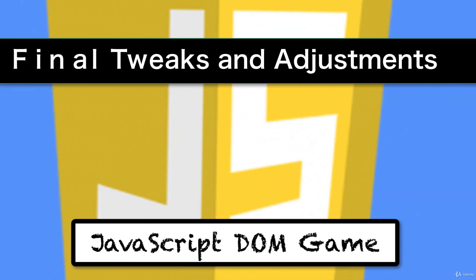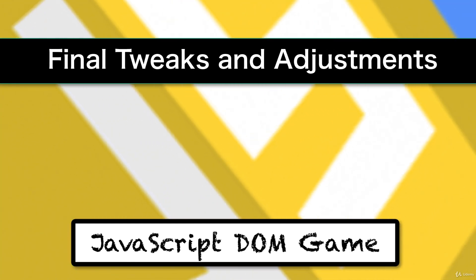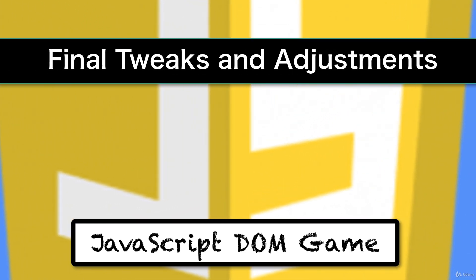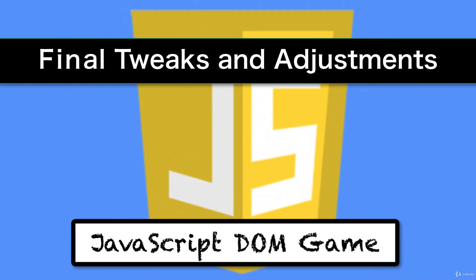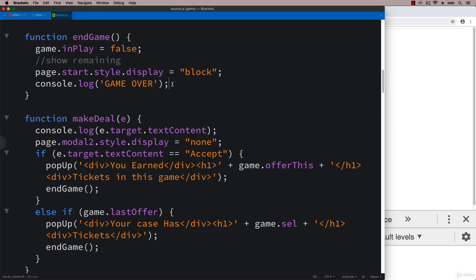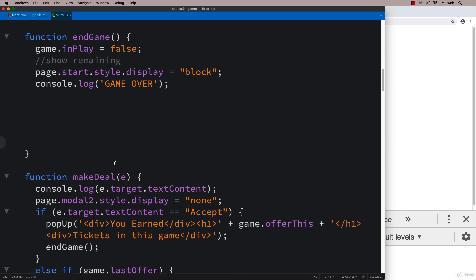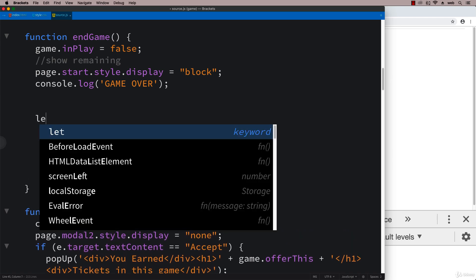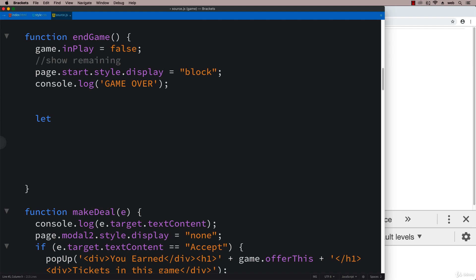In this lesson we're going to do some final tweaks and adjustments. In the endgame, we want to show all of the remaining cases. We can select them using query selector all.